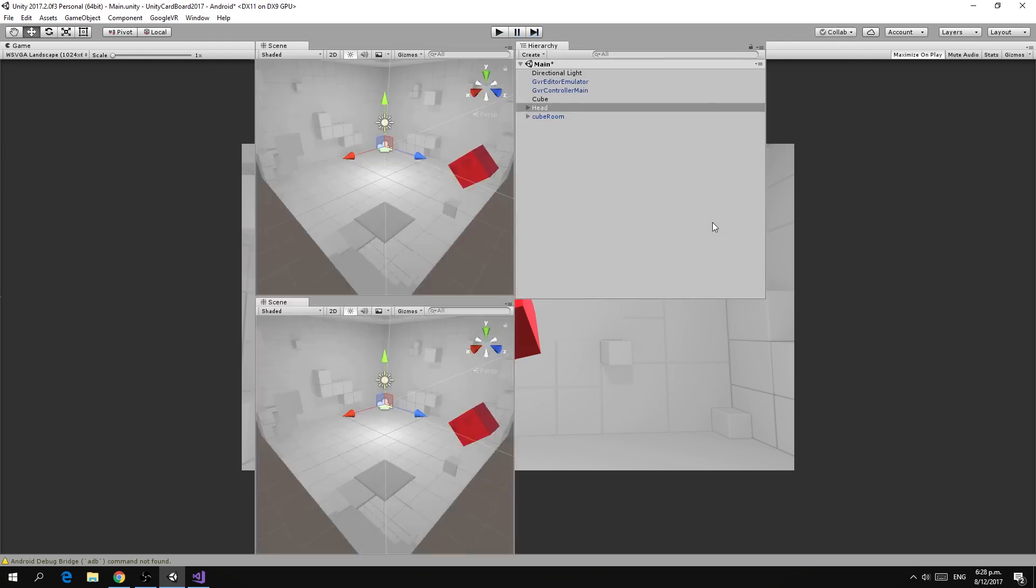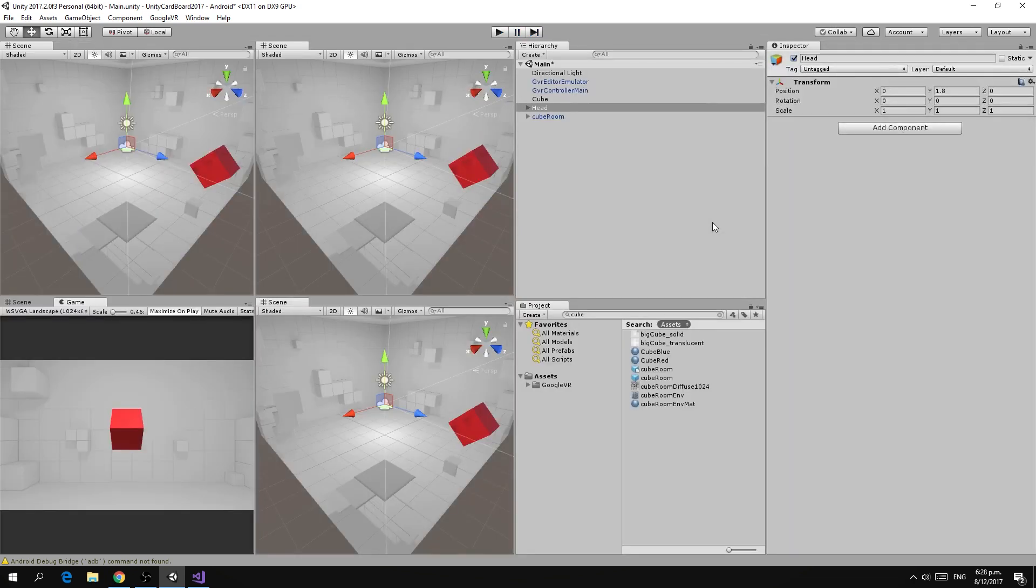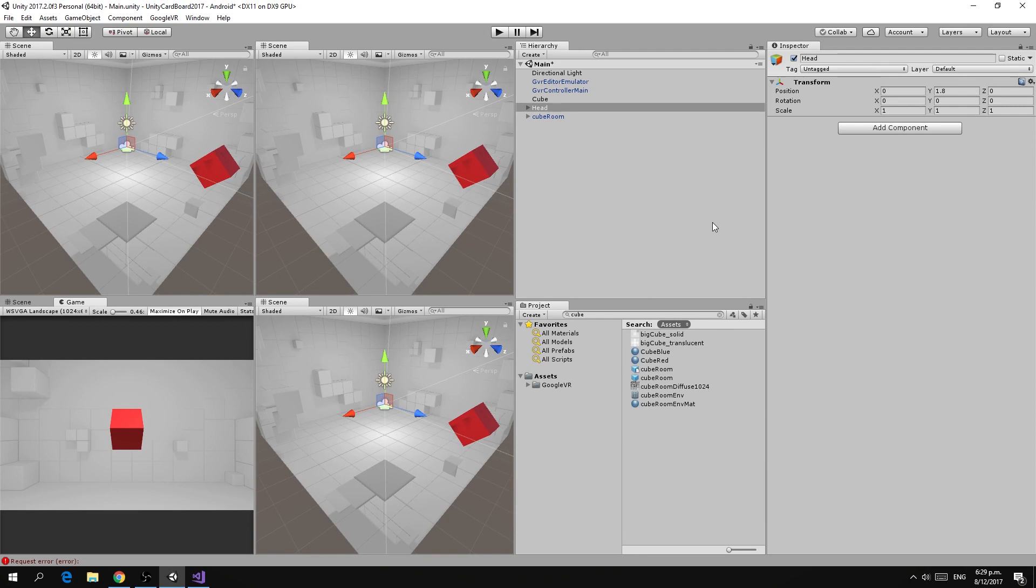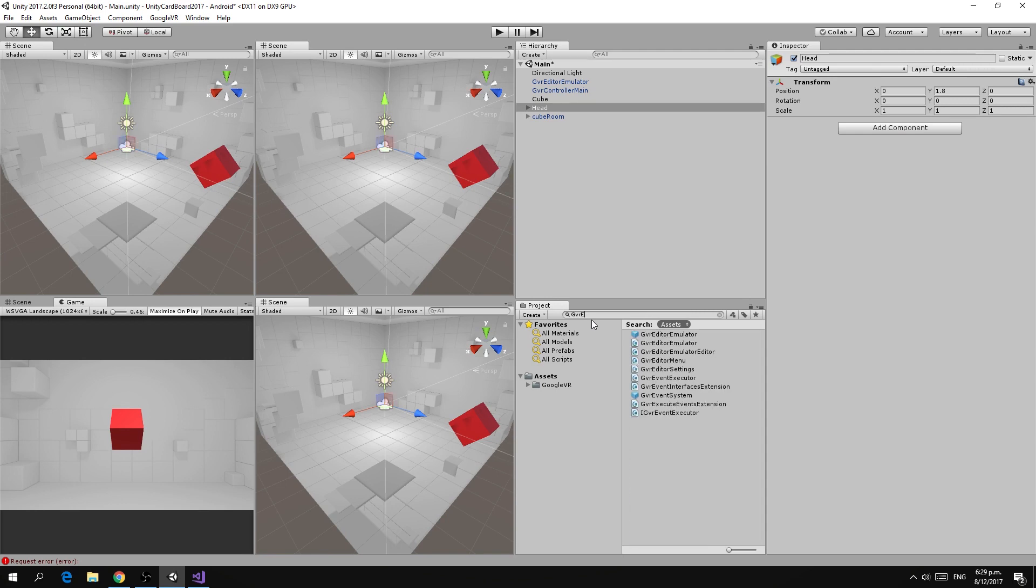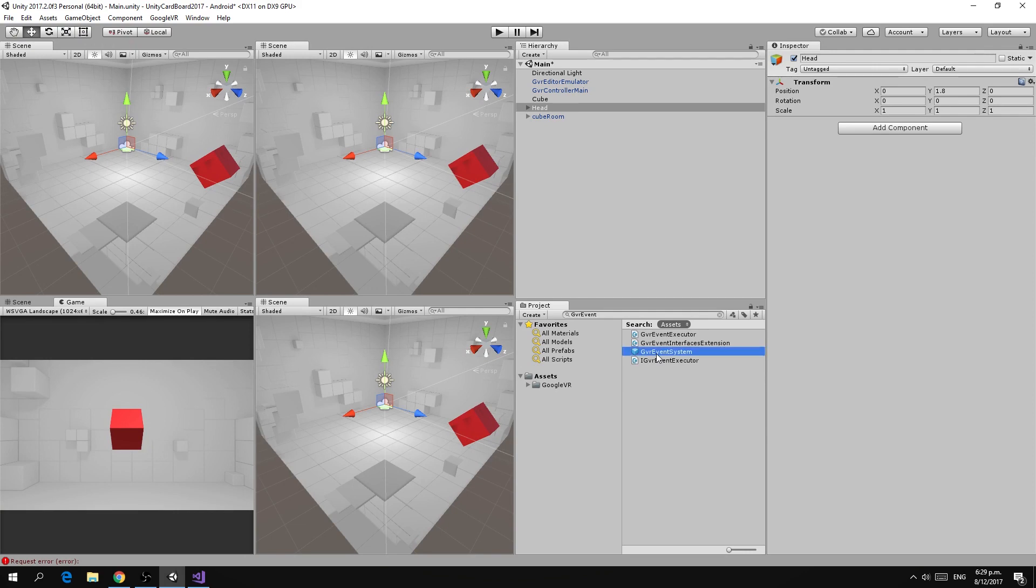One of the other things that comes with the Google VR package is a bunch of prefabs that makes it really easy to create interactive scenes and use the Google Cardboard button to do that interaction. So the first thing we need to do to get that to work is to add another prefab called GVR event system. We're just going to drag that in there.